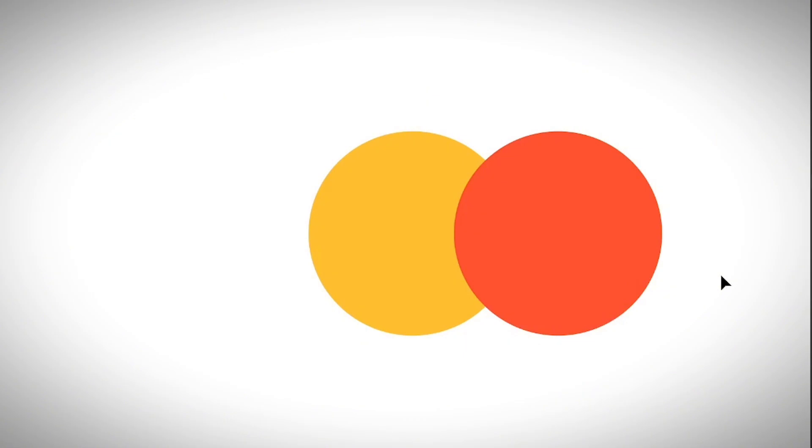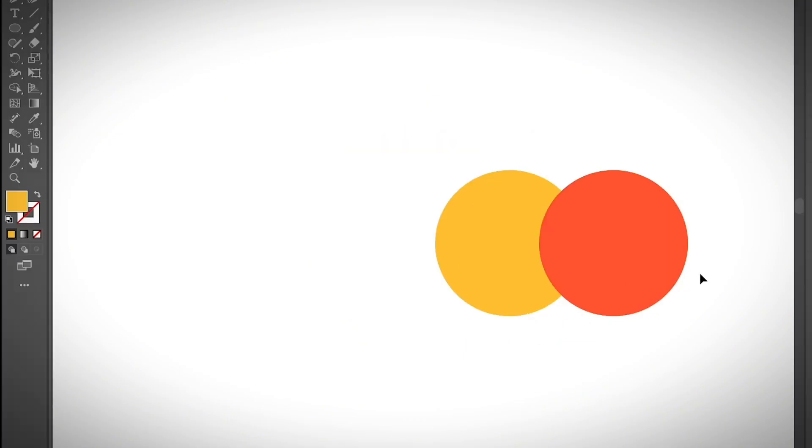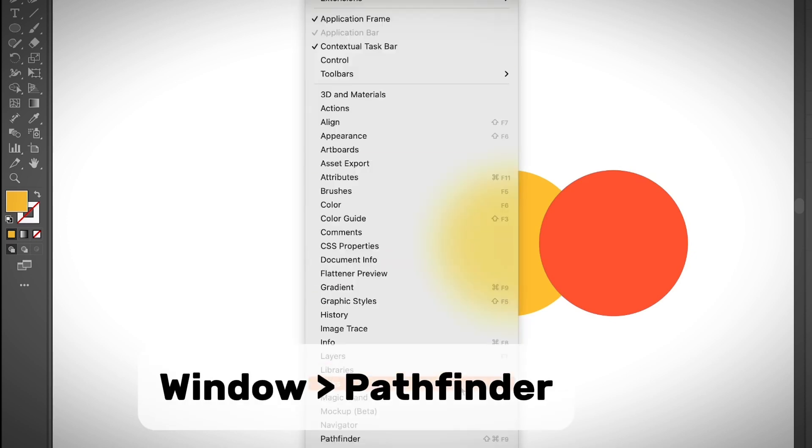Let me show you how the Pathfinder tool works in Adobe Illustrator. You can open the Pathfinder panel from the overhead menu Window and choose Pathfinder.